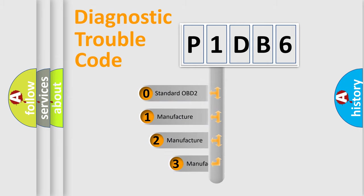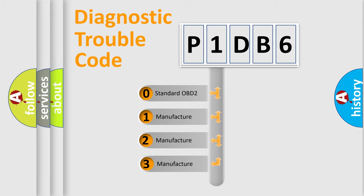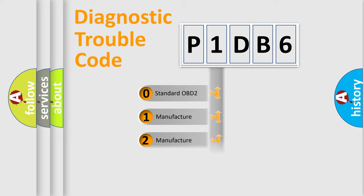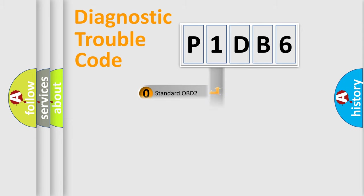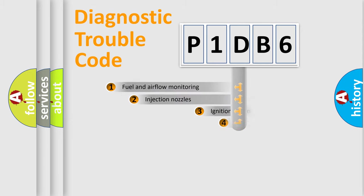If the second character is expressed as zero, it is a standardized error. In the case of numbers 1, 2, 3, it is a more specific expression of the car-specific error.